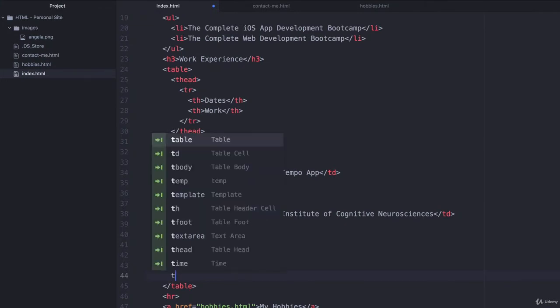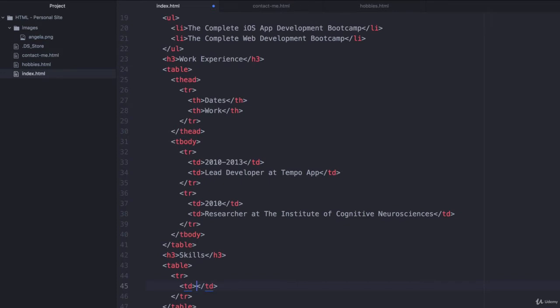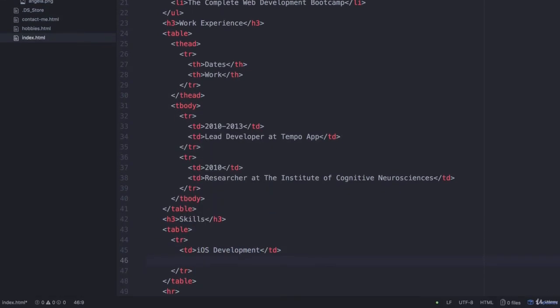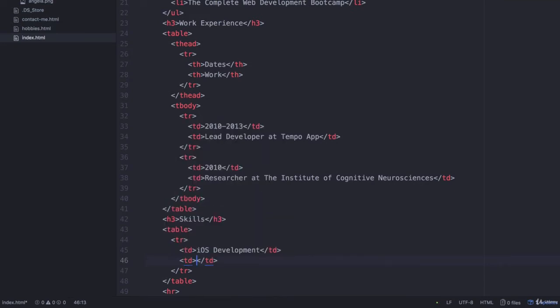So let's make our first row using TR and let's list our first skill inside a TD and let's say iOS development. And then we can put our stars in a second TD that's going to be right next to our first TD in our second column and we're going to pull up the emoji inspector